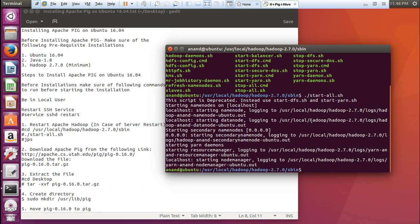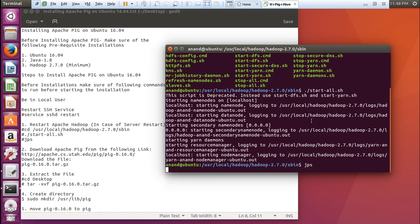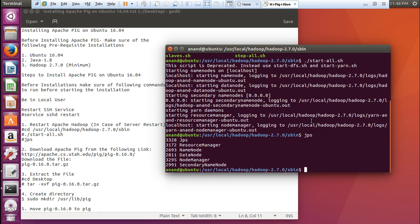It's a fresh machine which has been installed with Ubuntu and only Java and Hadoop. You can see that it has been started. Give this command jps to start the processes. All the processes have been started. Now this machine is fully compatible to start the installation of Apache Pig.